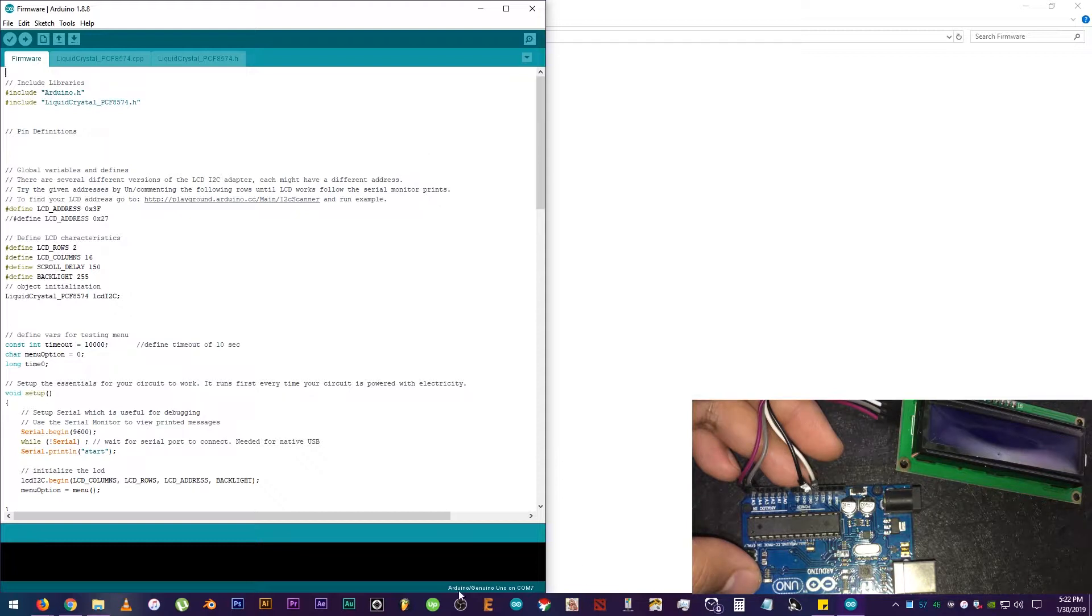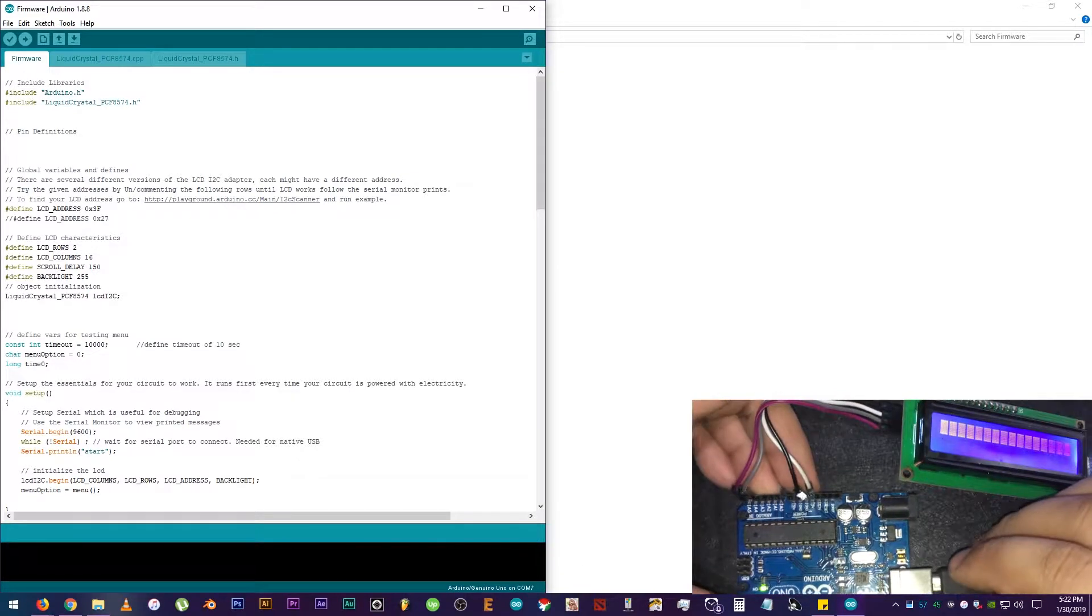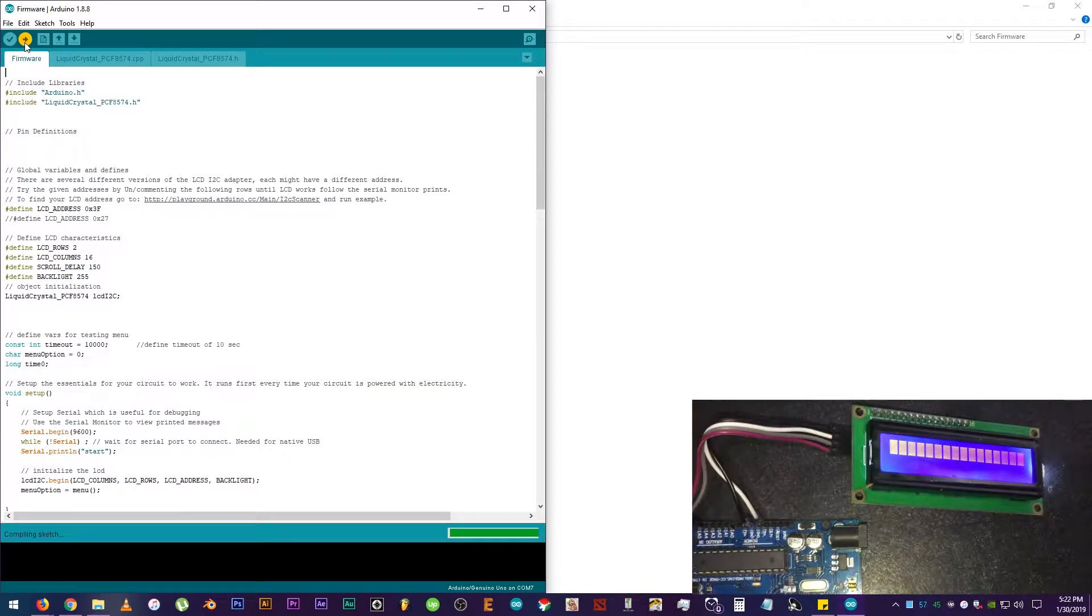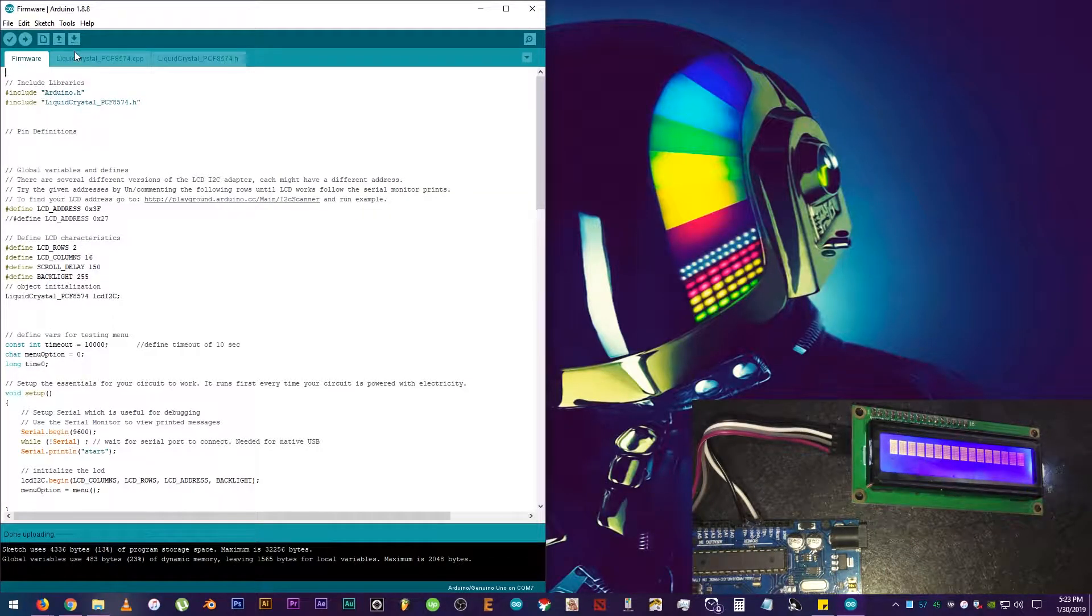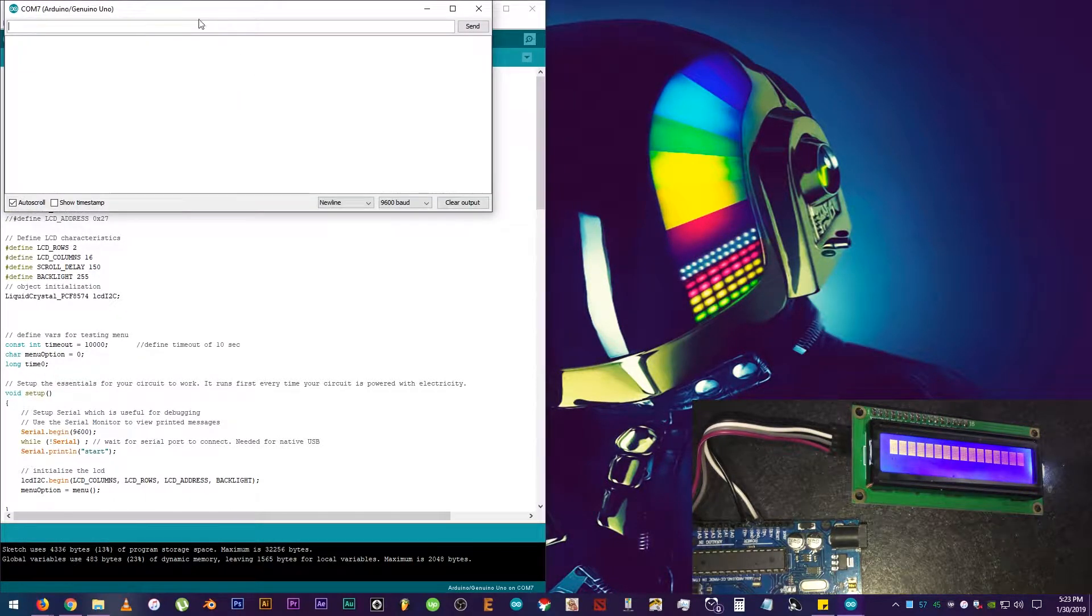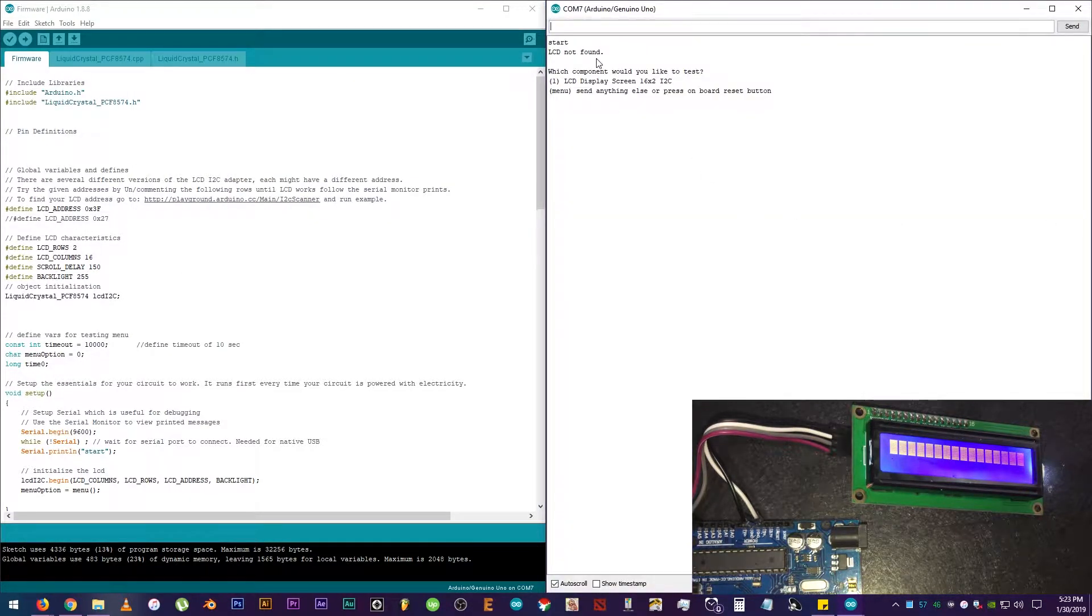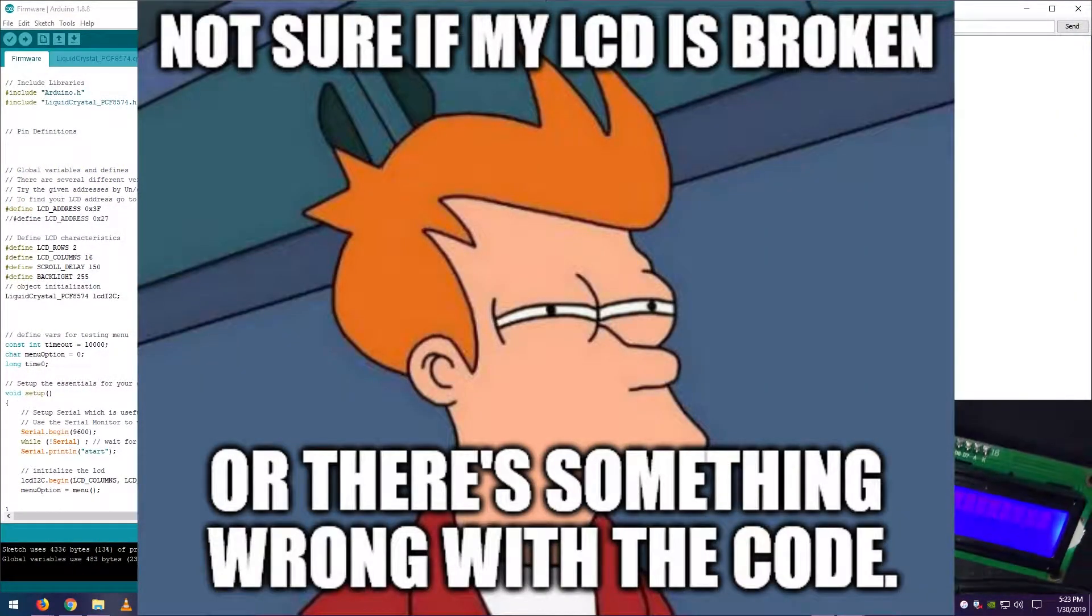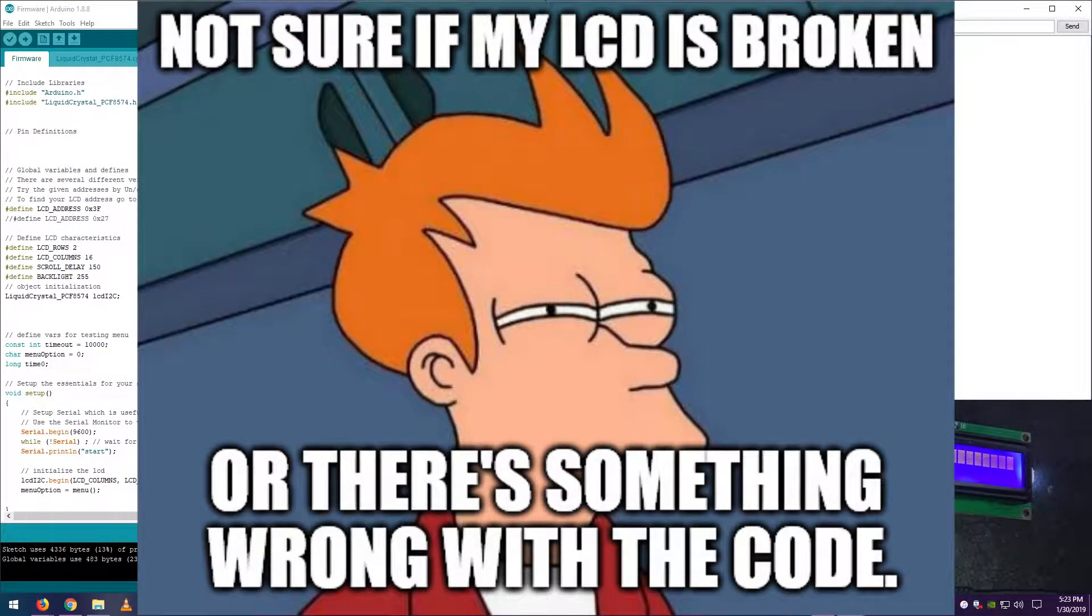Then go to the Download folder, extract the ZIP file, open the Firmware folder, then click on Firmware.ino. There it is. This is the code that we need. Then connect the MCU to the computer. Then upload the code. After uploading, open up Serial Monitor. Click on Tools, then Serial Monitor. It says LCD not found.